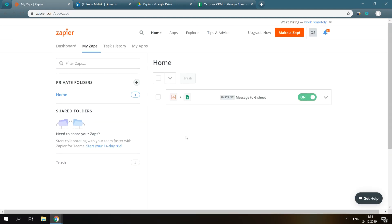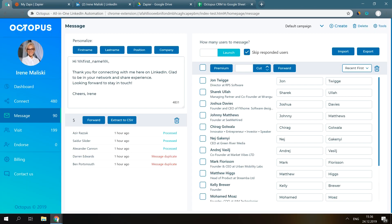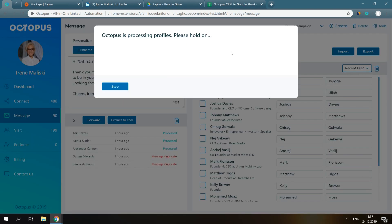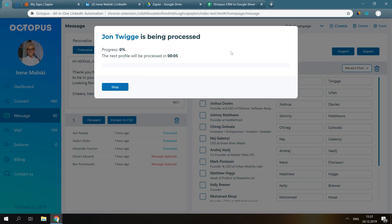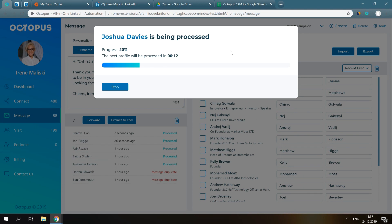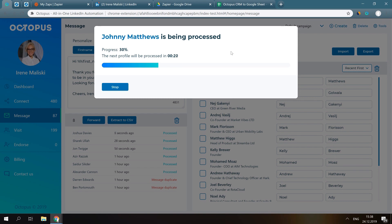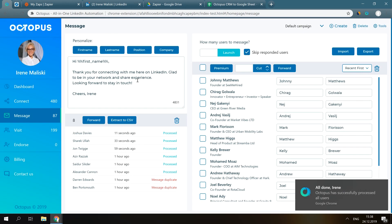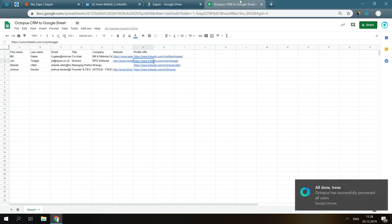Perfect! Now you can go to your messaging campaign, launch it, and every single time you message someone in this campaign, their data will be forwarding to the spreadsheet. Here it is! Looks amazing, right?